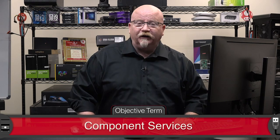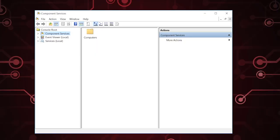Trust me, the only time you're ever going to go in here is because some programmer said please go into Component Services and type something. So let's at least get in there and take a look. Here's Component Services. You'll notice that Component Services also has Event Viewer and Services — they're not actually part of Component Services. This is just good old Event Viewer and Services. A lot of times when people are messing with this stuff, they need to watch events and see what services are running, that's why they're there.